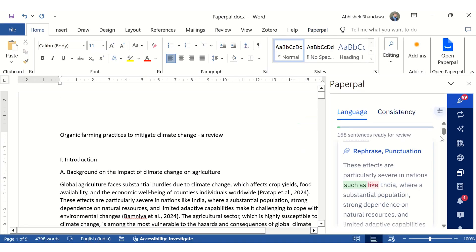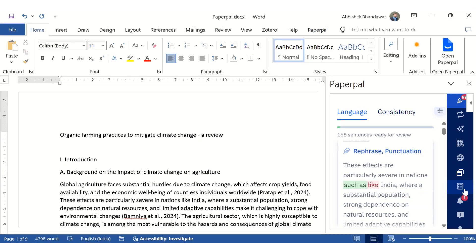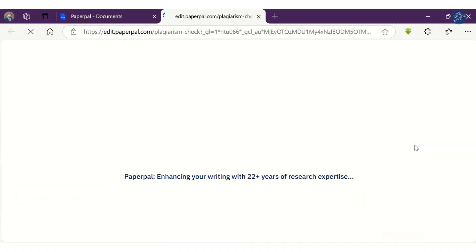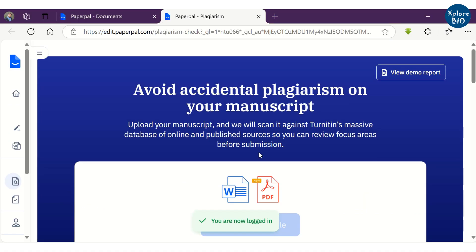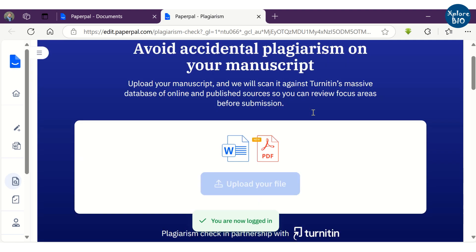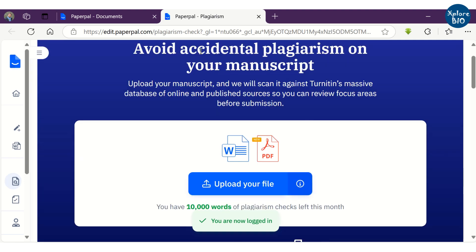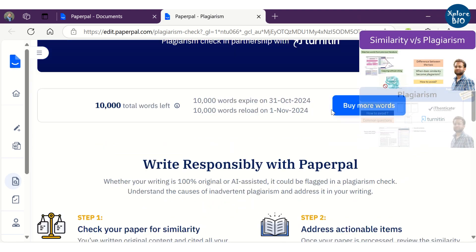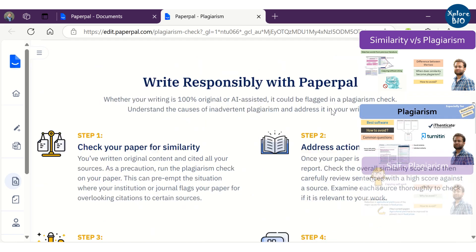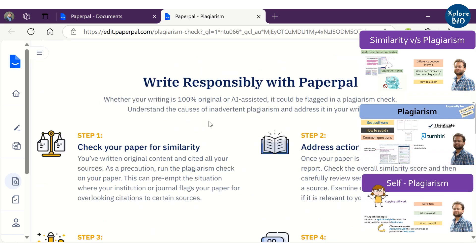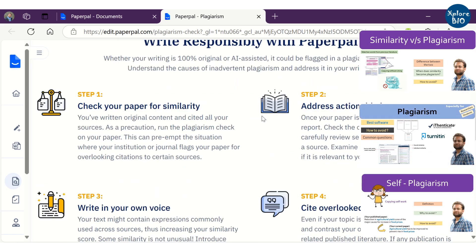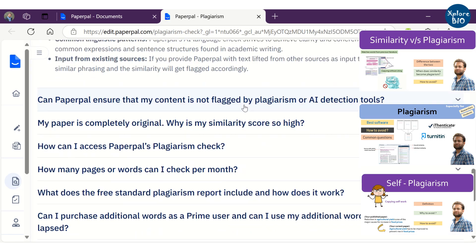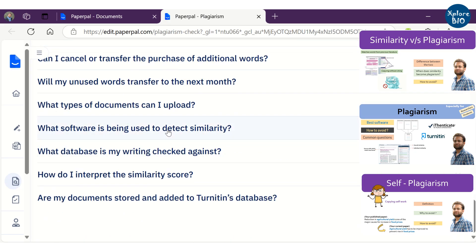Once you have finished writing your manuscript, it's crucial to conduct a plagiarism check, even if you have written it entirely independently. To do this, upload your document to the PaperPal-Web interface. For a deeper understanding of plagiarism and its significance, please refer to my other videos linked in the description. Additionally, the FAQ section provides answers to common questions about plagiarism.